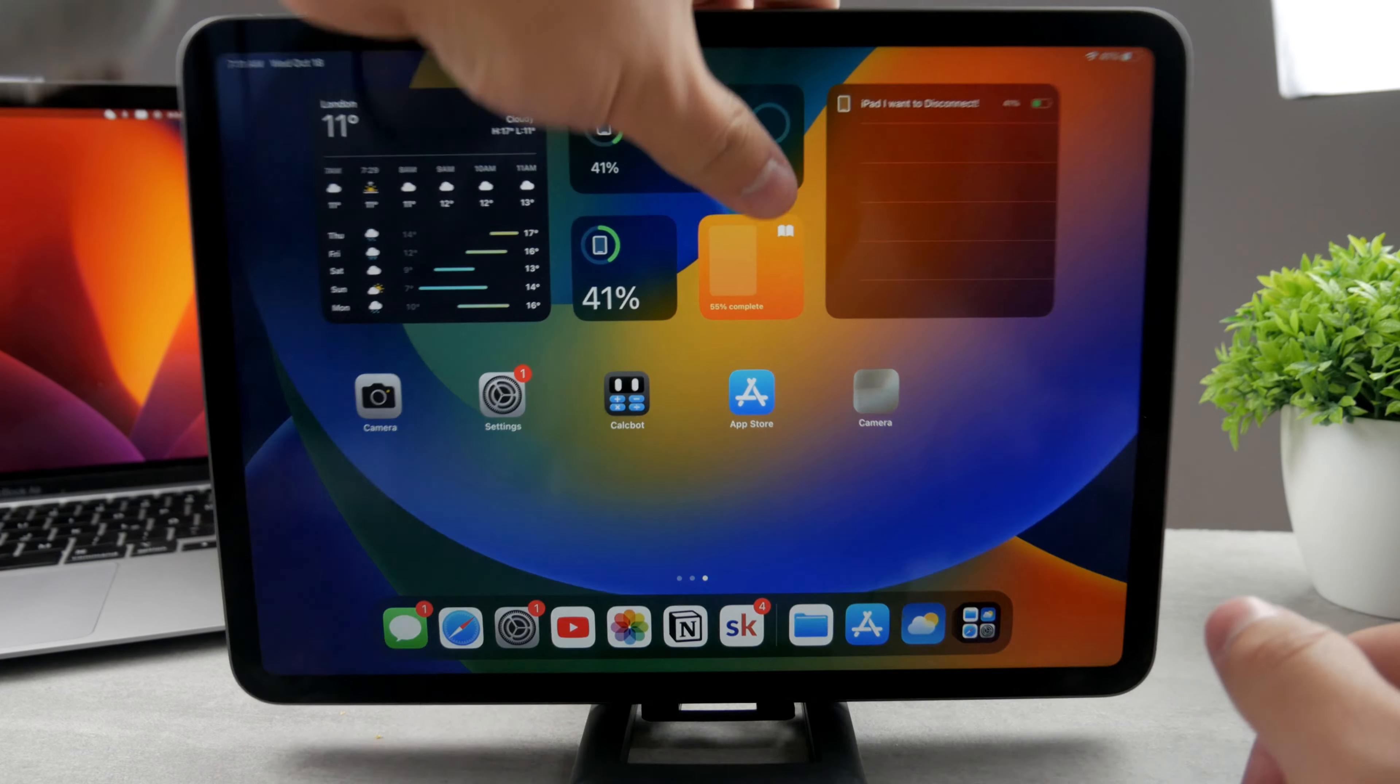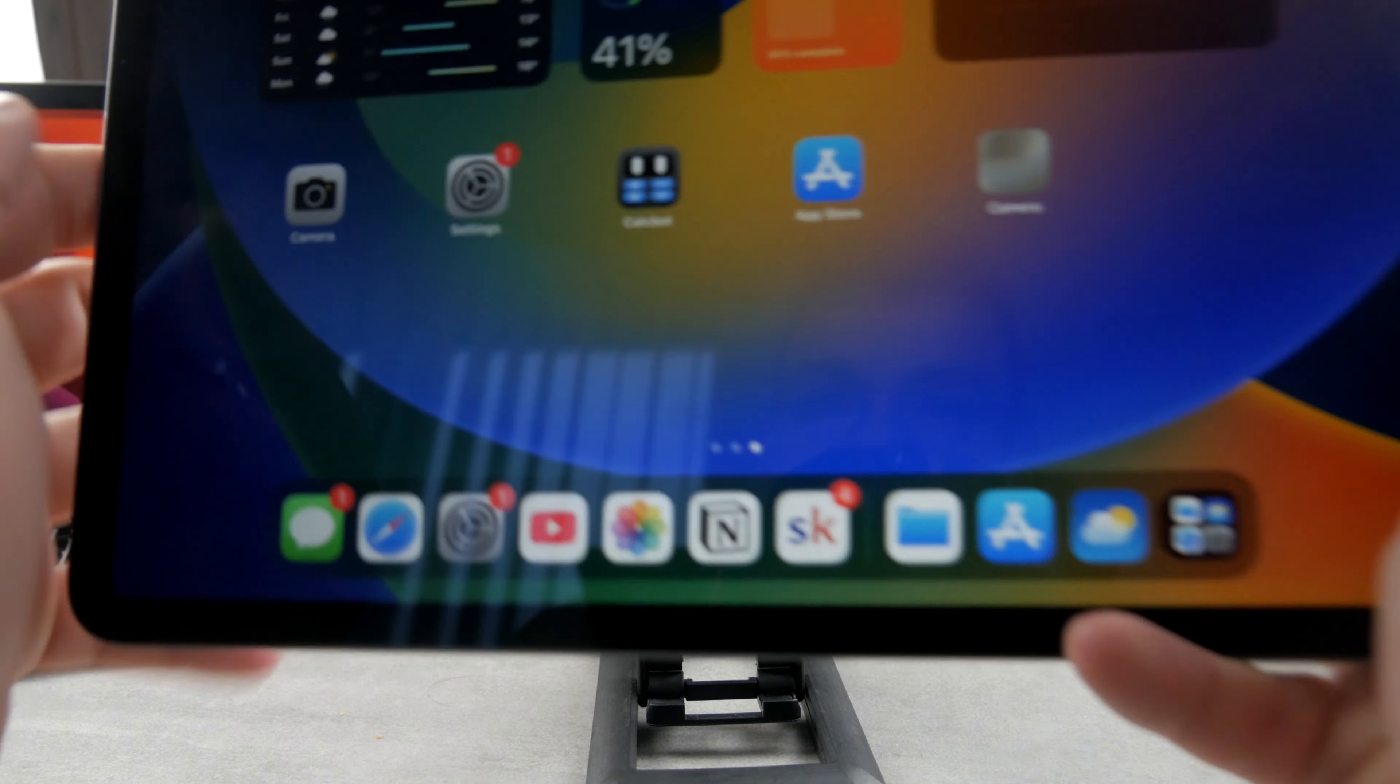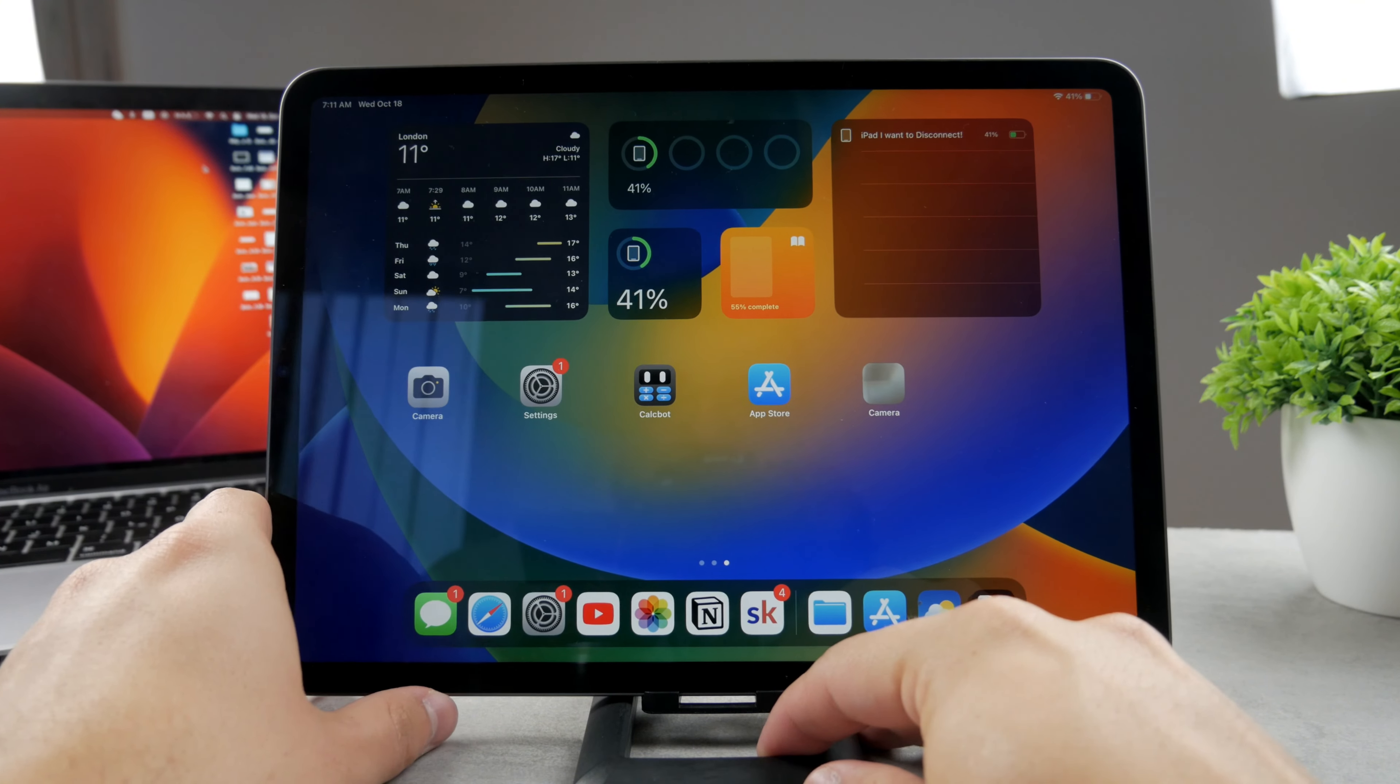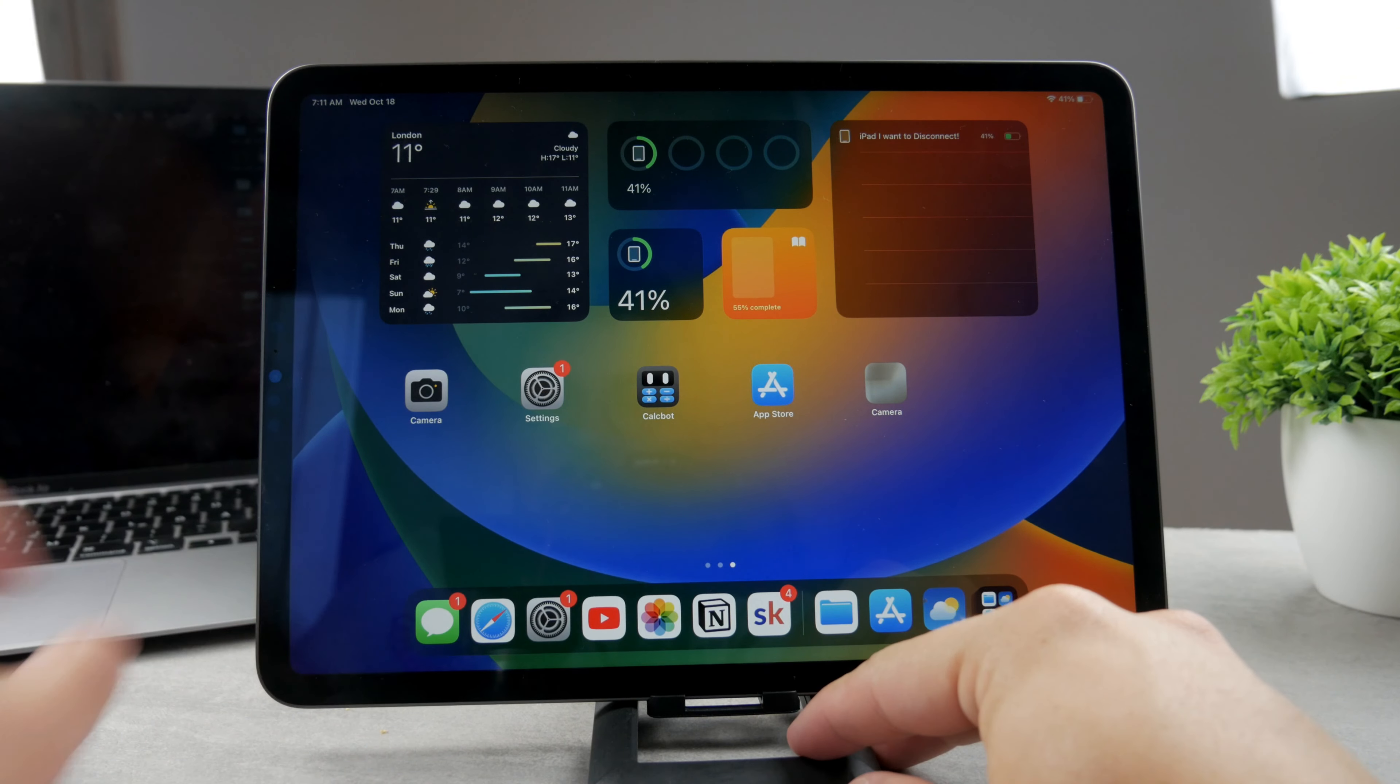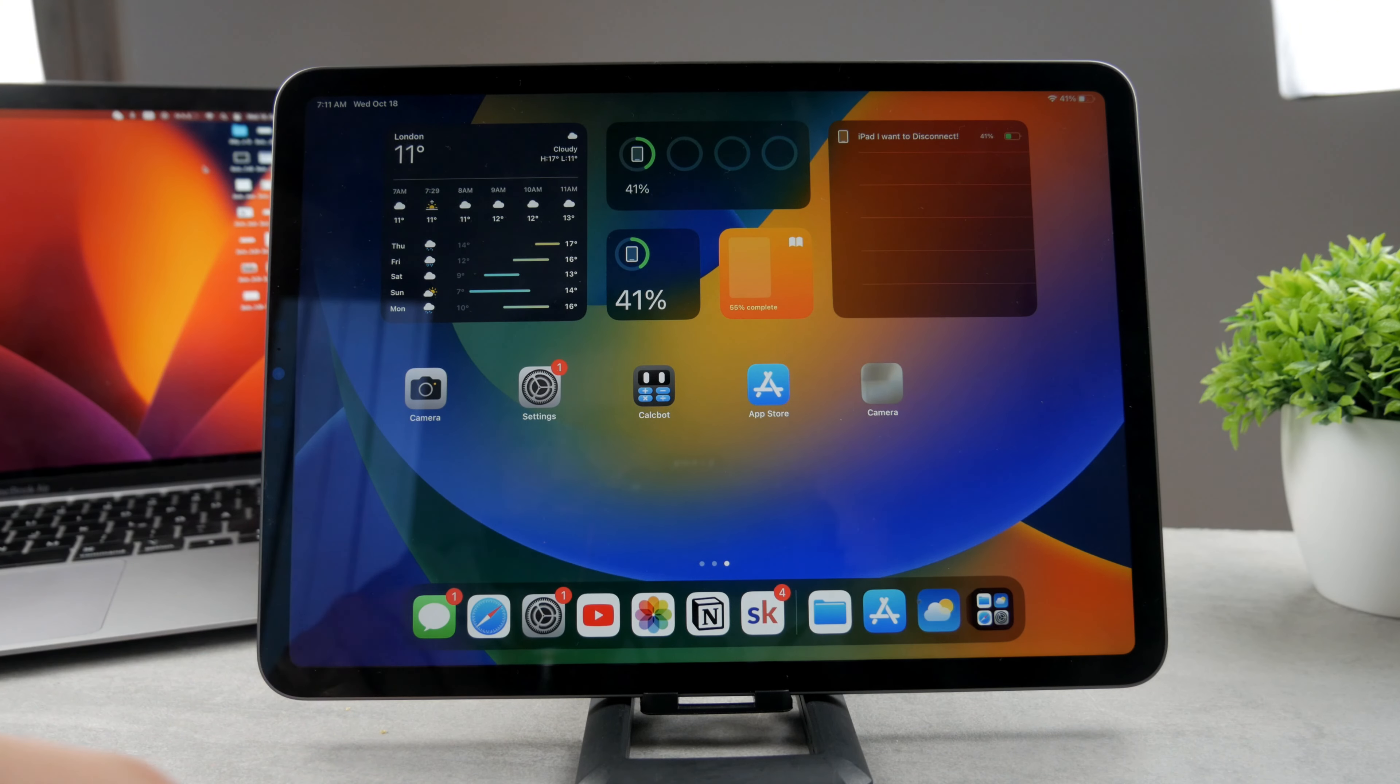In this case iPad Pro is equipped with the USB-C port, you can see it right there. So it's the new port compared to the old one. Now in this case you need to find some sort of connection, some way of connecting it.